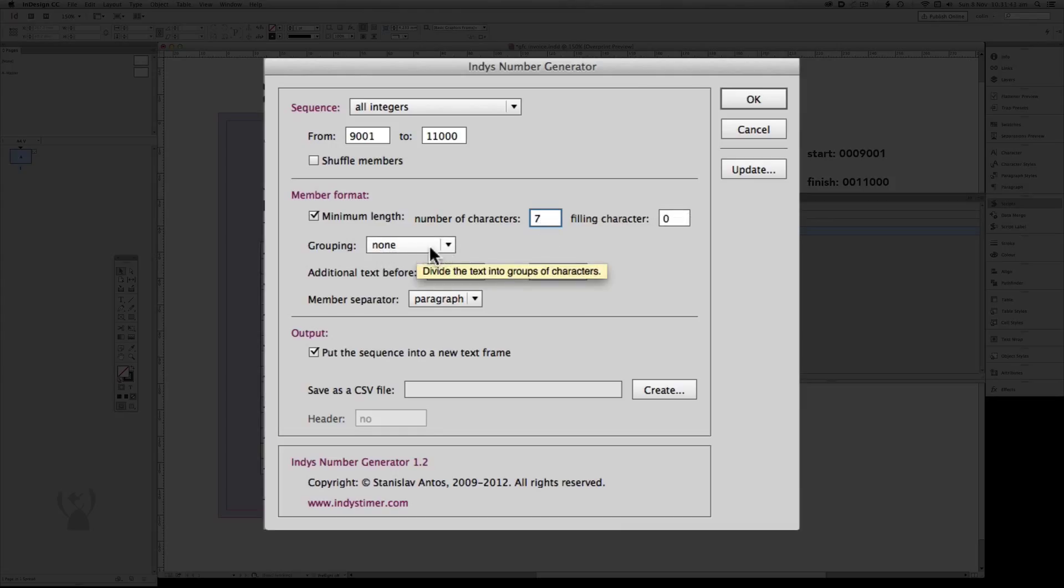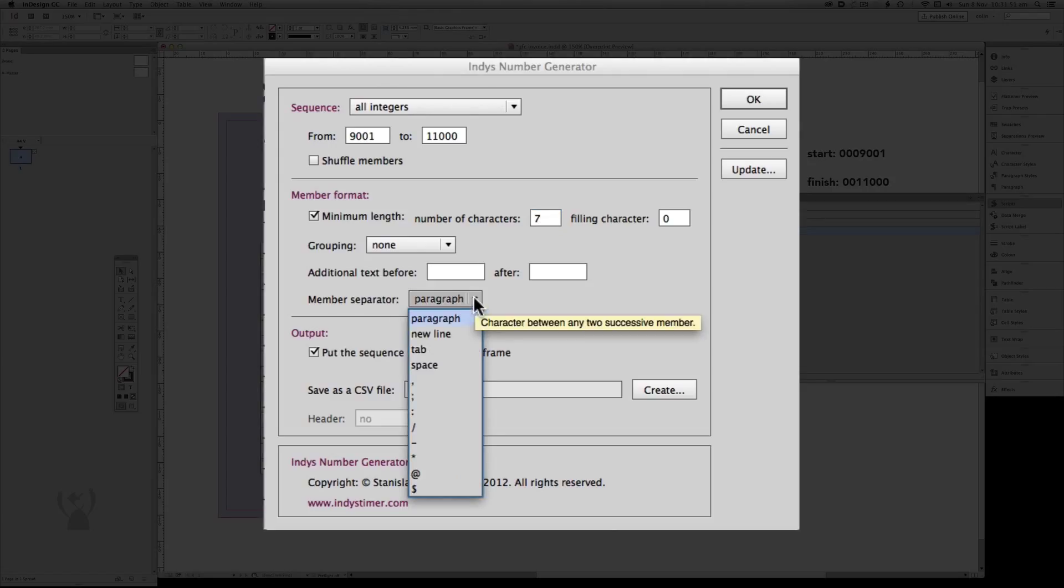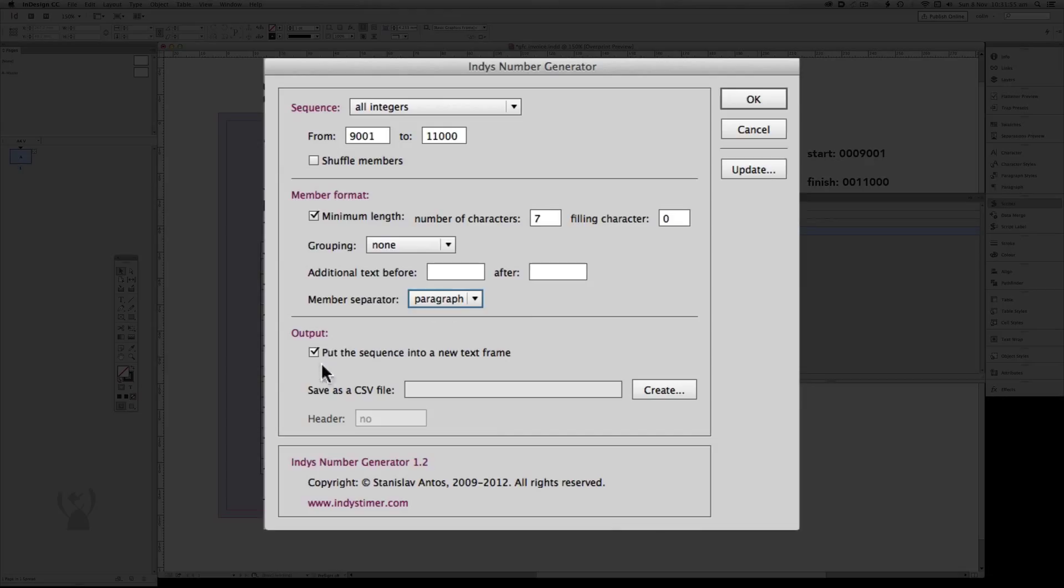It doesn't need to be broken into groups like a credit card number. It also doesn't need any text before or after it. And we want the number separator to be paragraph, although there are a few options you can choose here. We don't want to put this into a new text frame. Instead, we want to save this as a CSV file. So let's go Create.